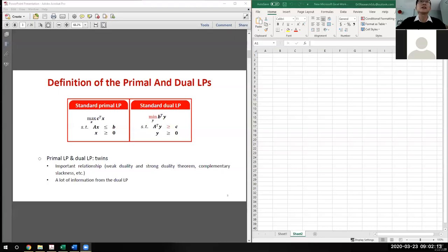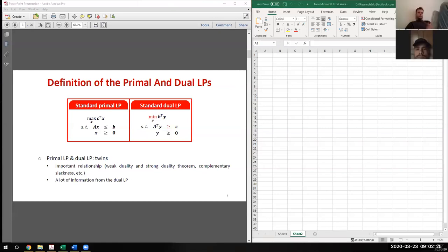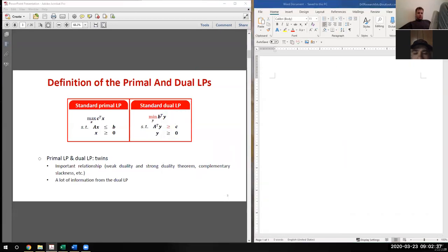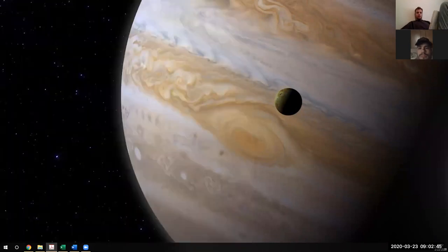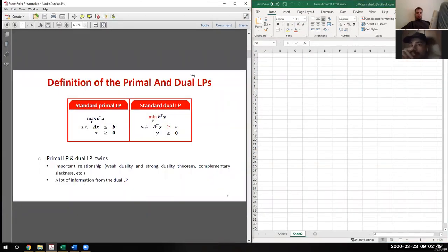Welcome everybody, this is IME 470 and today is March the 23rd. Let me share my screen. I have a double screen here, so let me make sure that the screen share works.